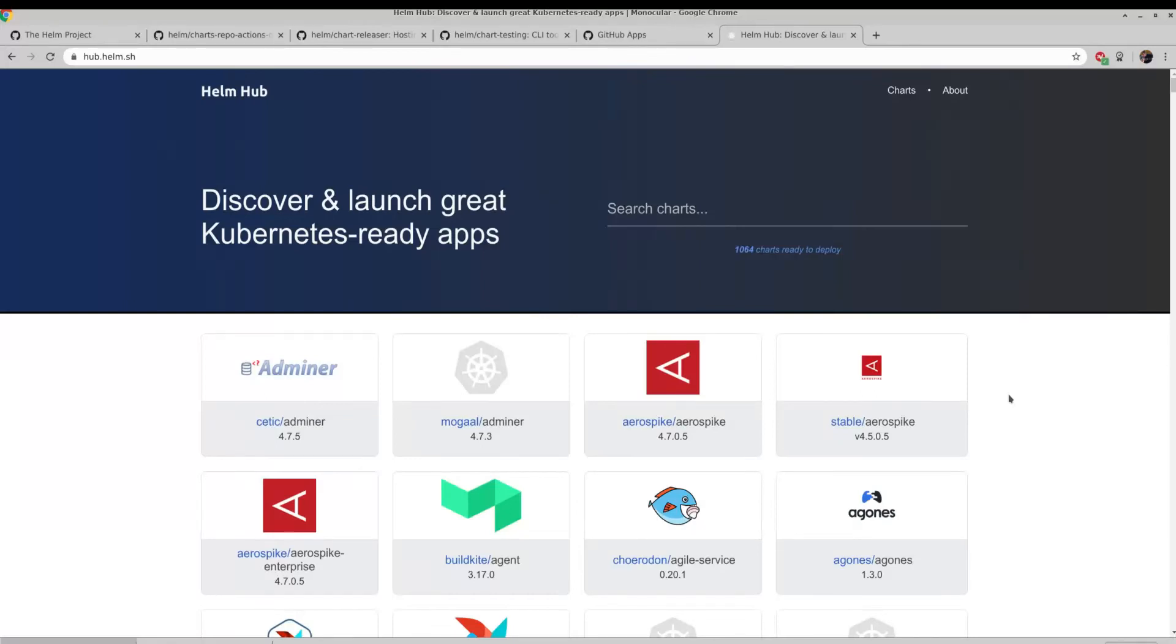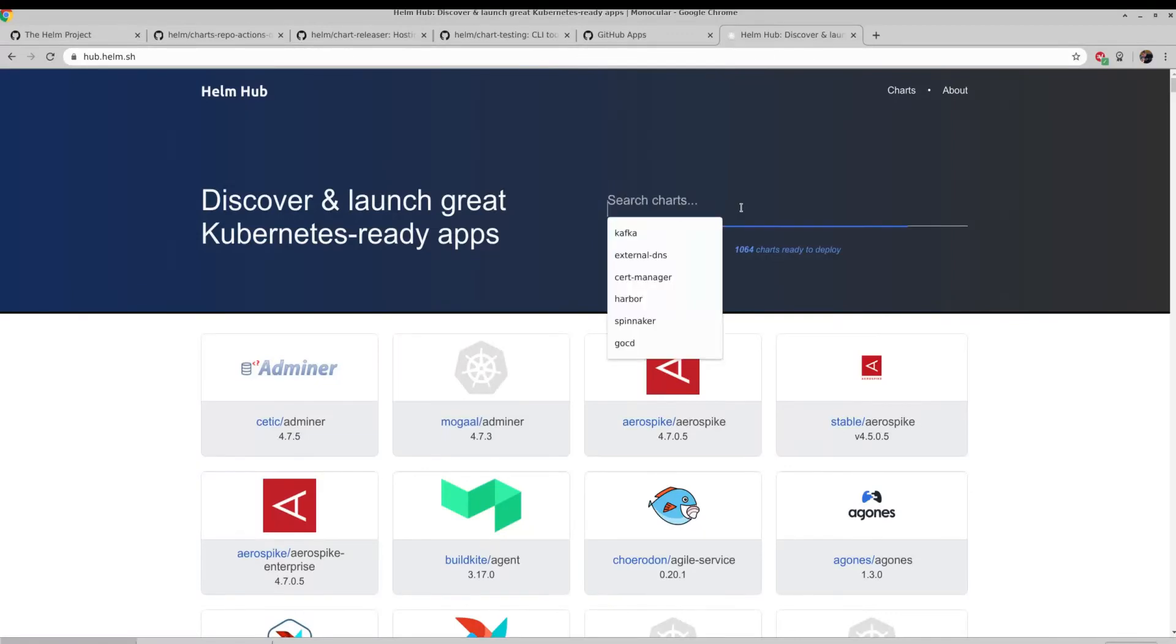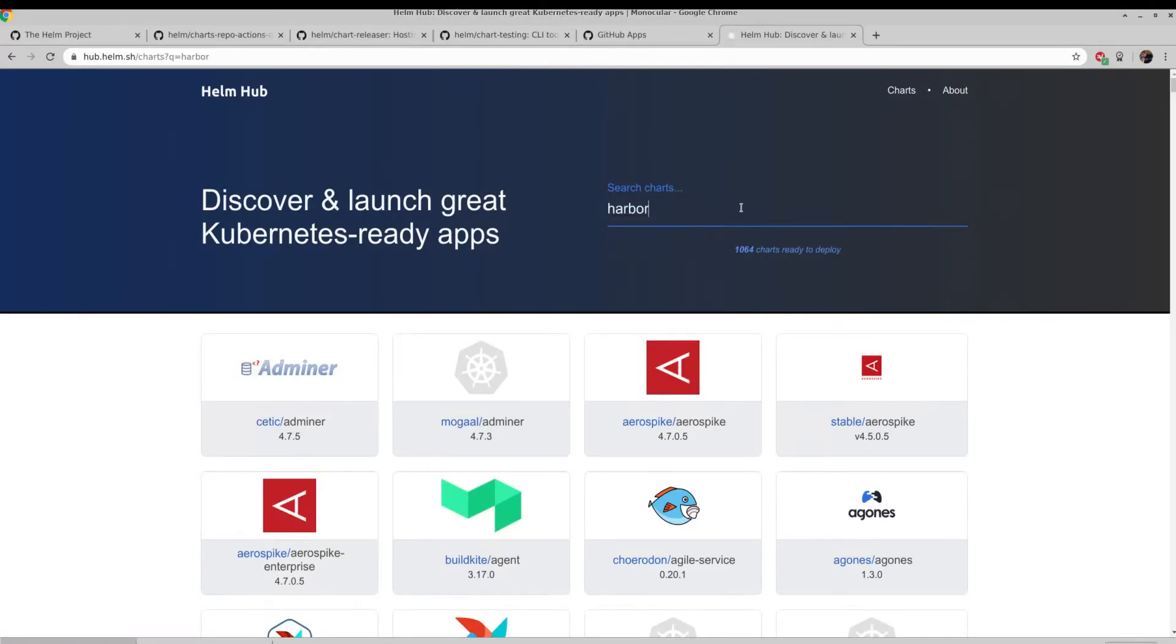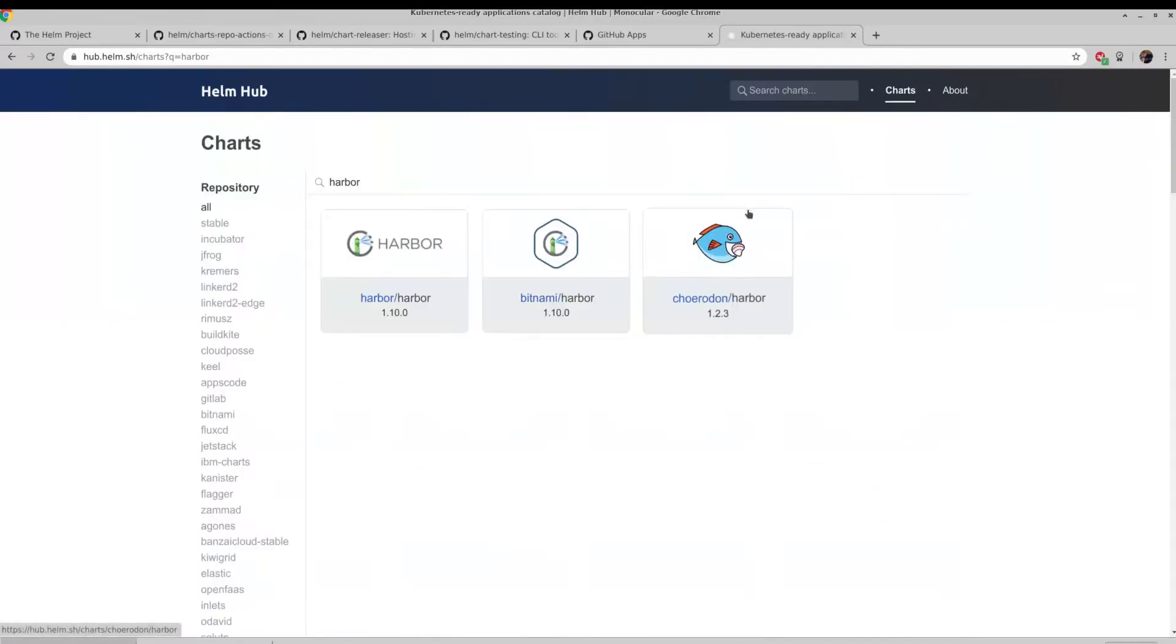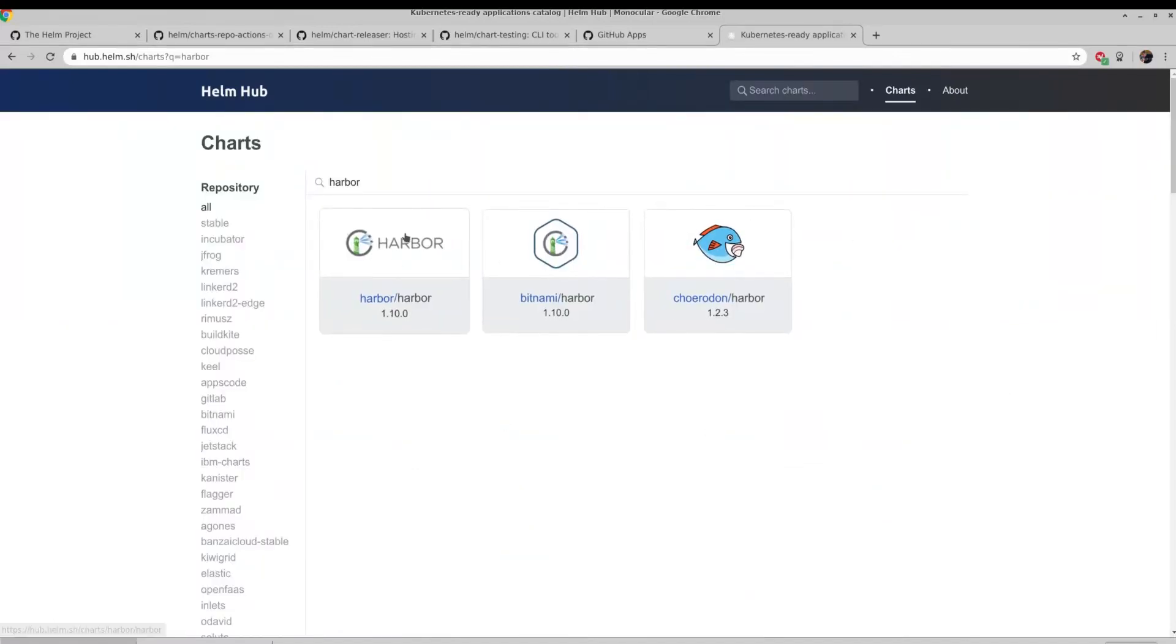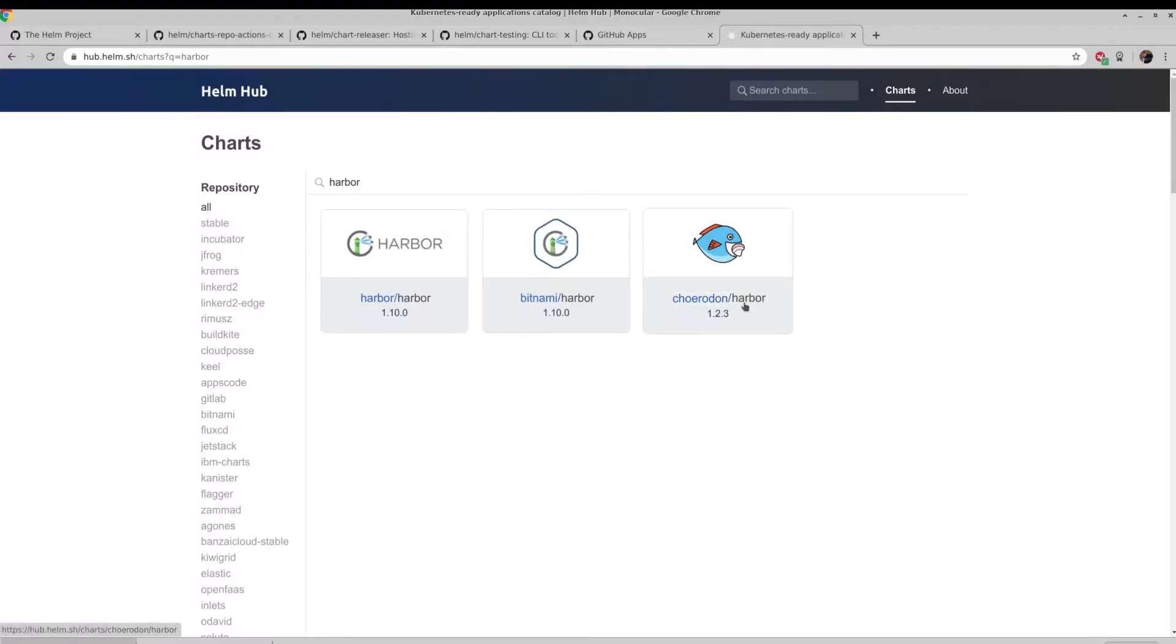You might be familiar with the Helm Hub, which I have here. It lets you search and install Helm charts from many Helm repositories. For instance, if I was interested in installing the Harbor project, I could search for that. And you can see we have a few results, one directly from Harbor, one from Bitnami, and one from Chorodon.